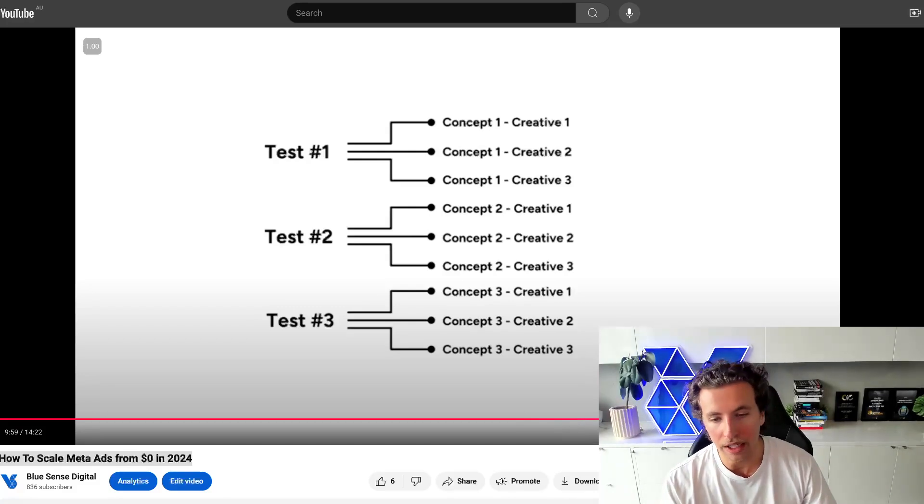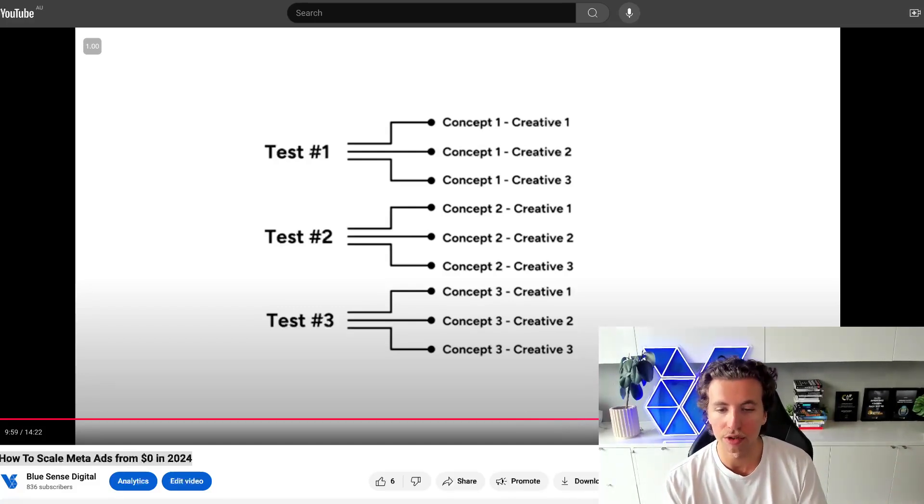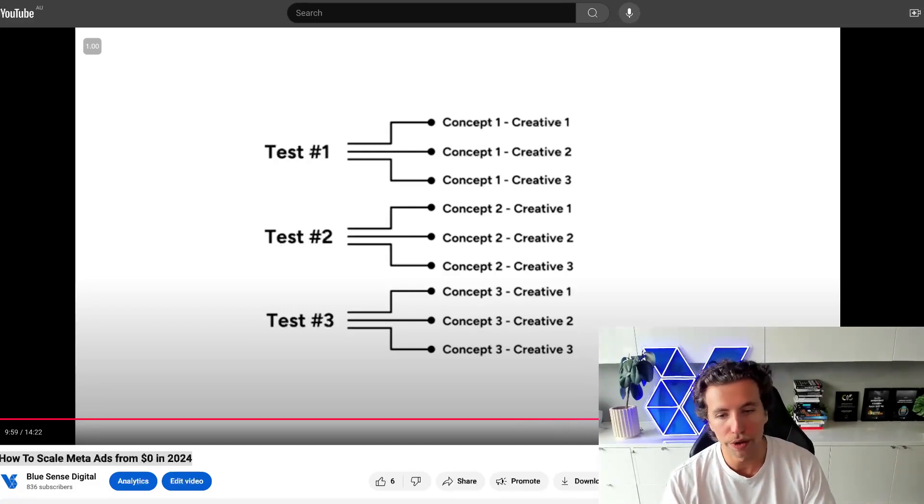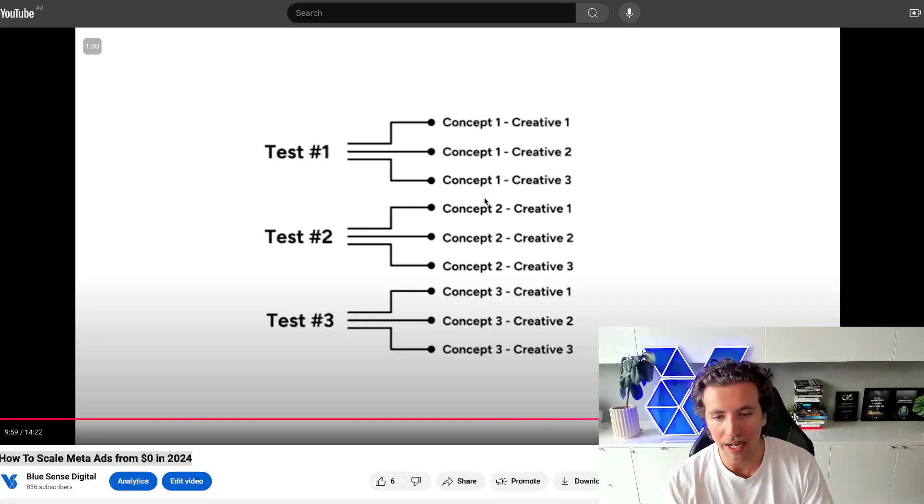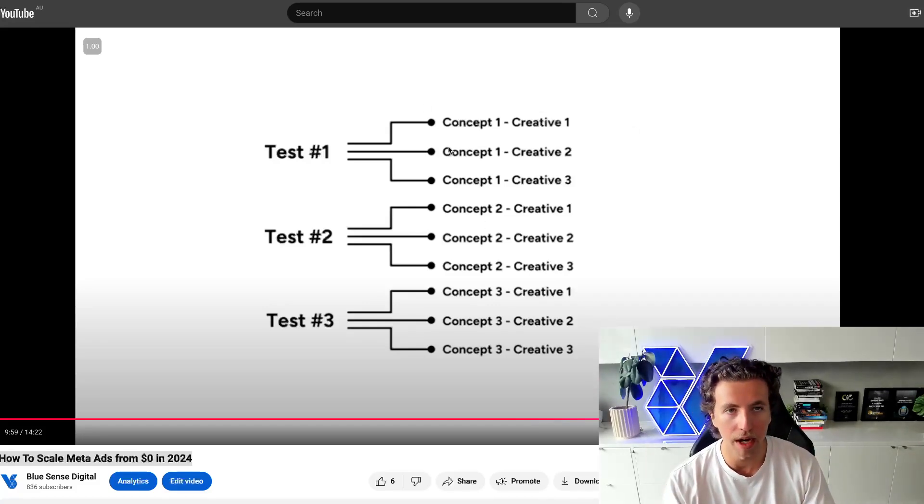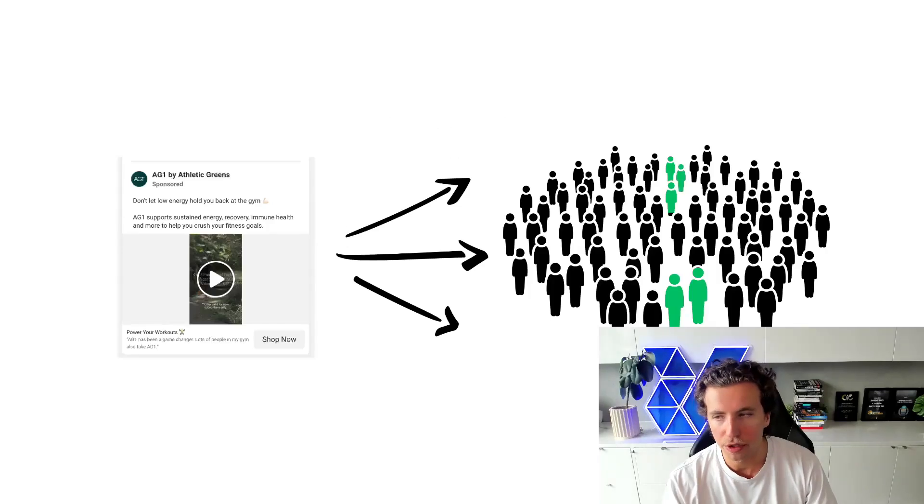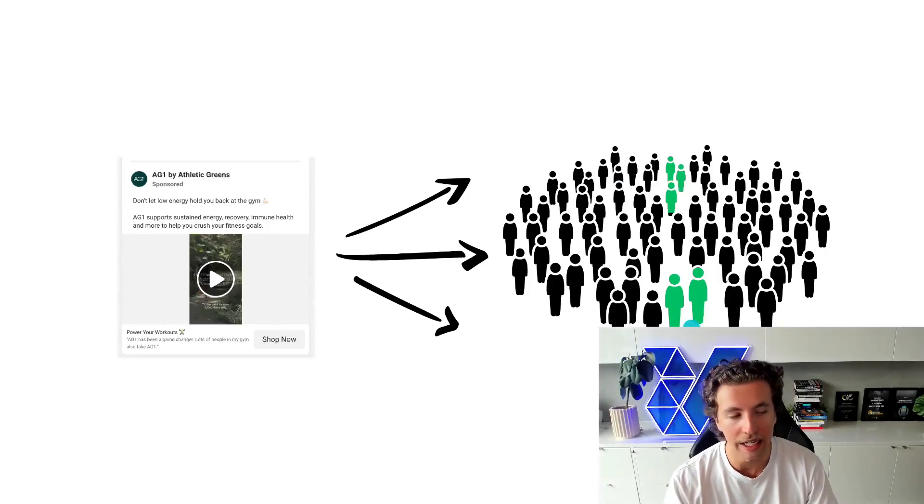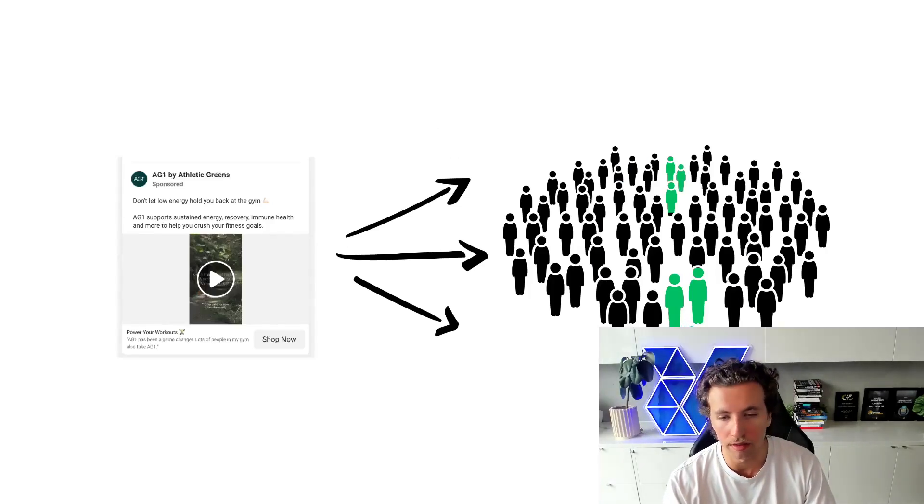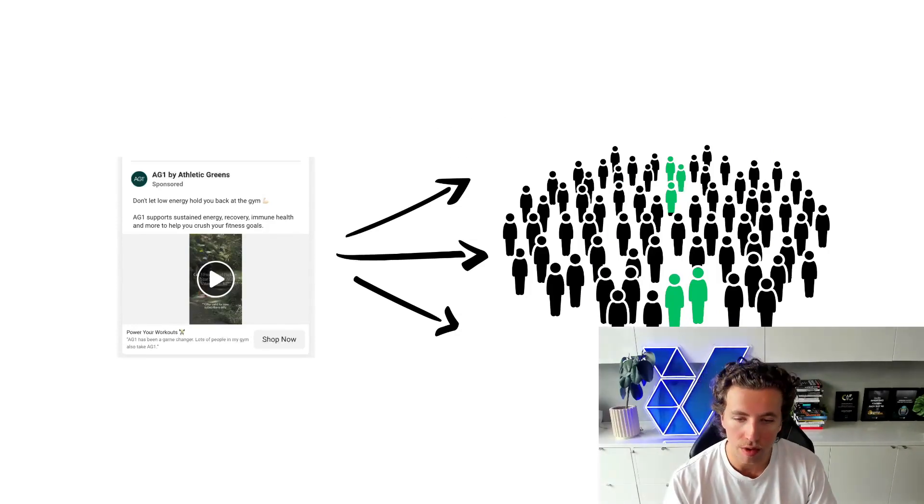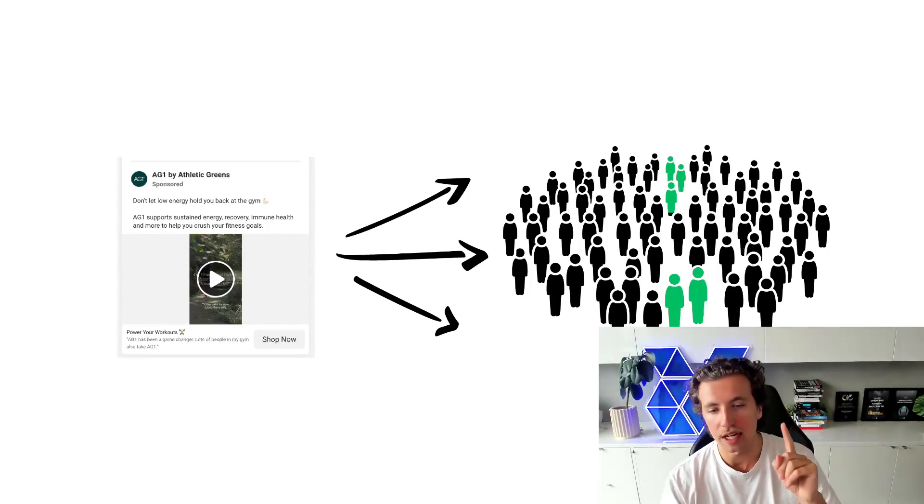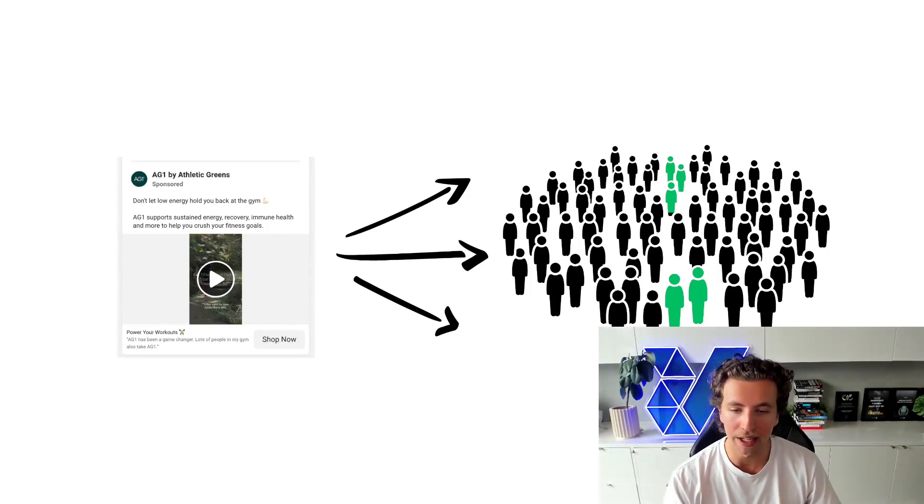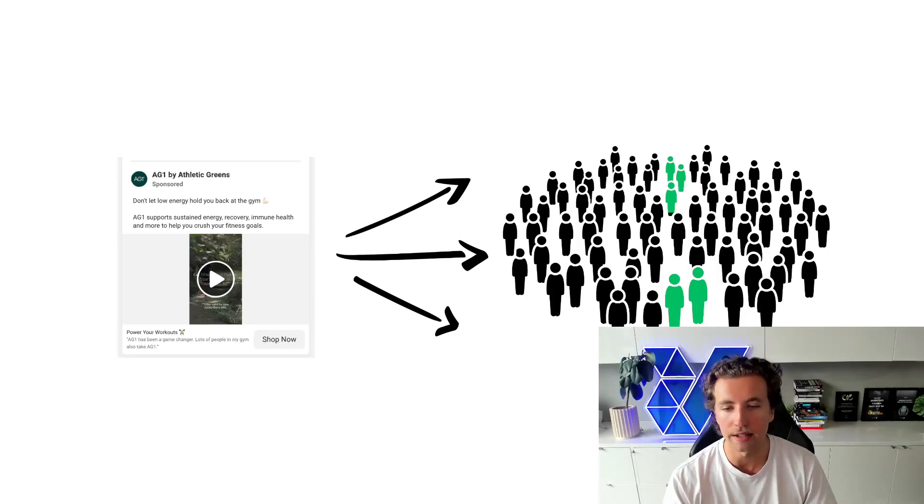But when it comes to running ABOs and when it comes to running structured testing campaigns, you always want to be ensuring that concepts are remaining similar, targeting the same demographic to where you could be sure that the random sample size of users in here that do actually resonate will be the same users that resonate with all of the creatives that are placed within that ad set.